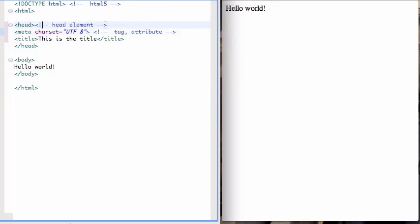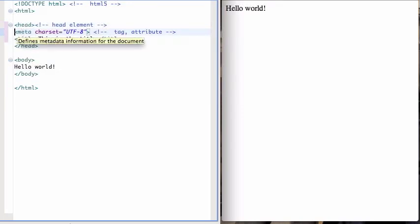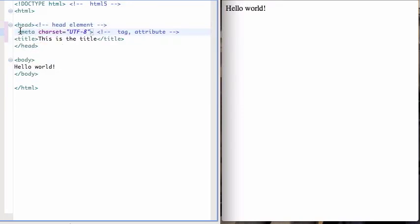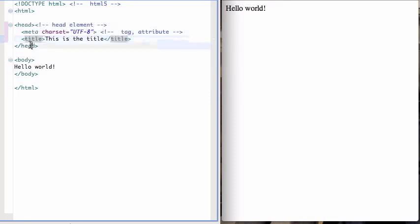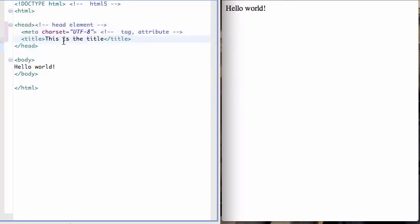So the element, and you can also see the head element contains the meta element. So the head element is closed here. Actually the head element contains the meta element and the title element. And the title contains this text, this is the title.